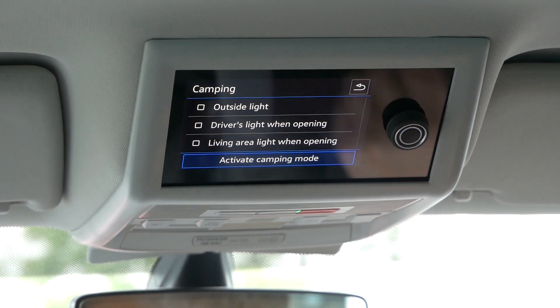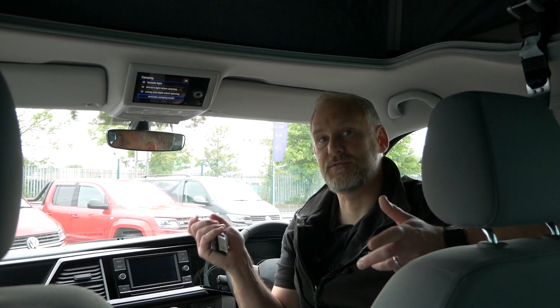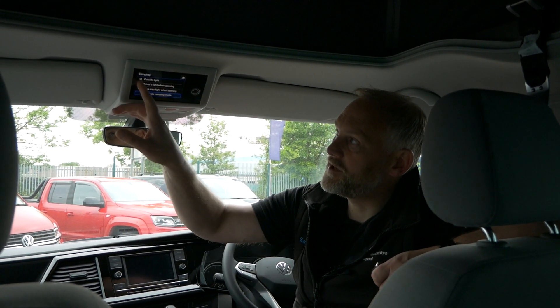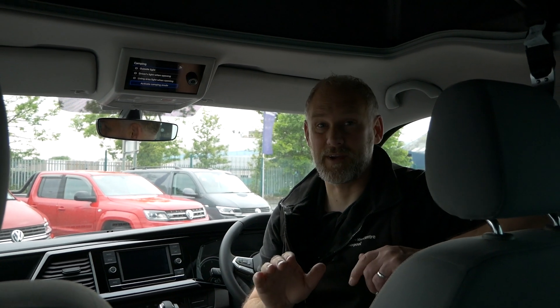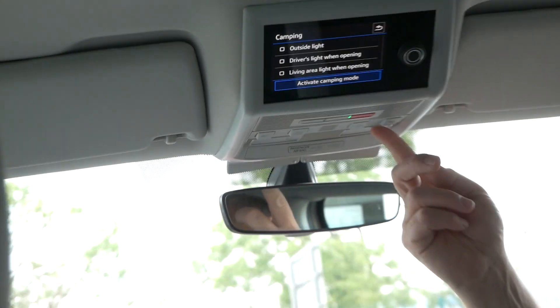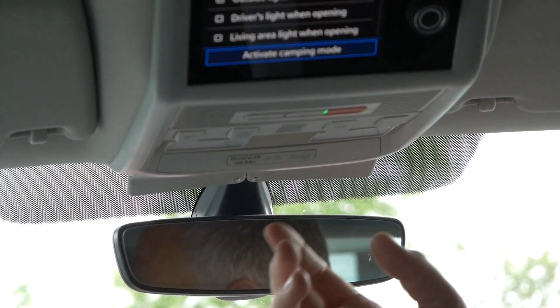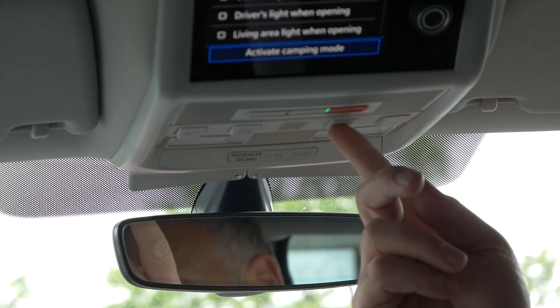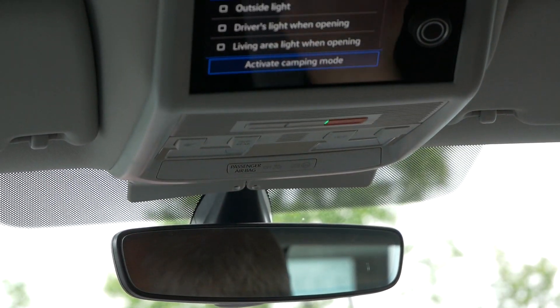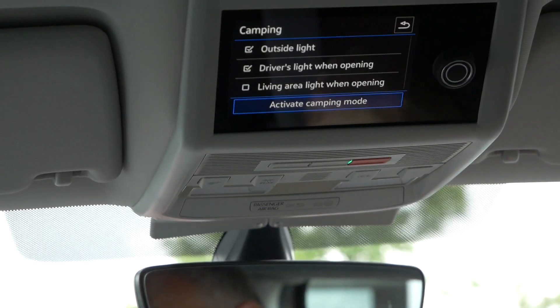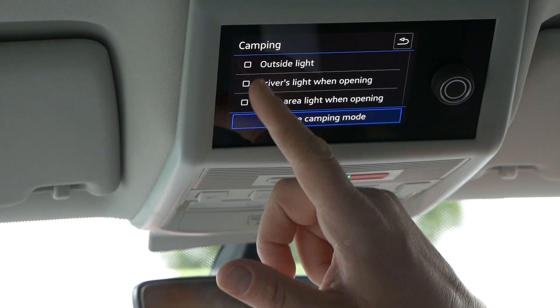In camping mode, 'outside light' refers to your headlights — normally when not in camping mode, pressing the lock button flashes your lights. In camping mode, with that option unticked, that won't happen, which is perfect because you don't want light pollution across a campsite at night. 'Driver's light' refers to these interior lights near the front; ticking that box would also activate the outside light, so my advice is to leave those unticked in camping mode.